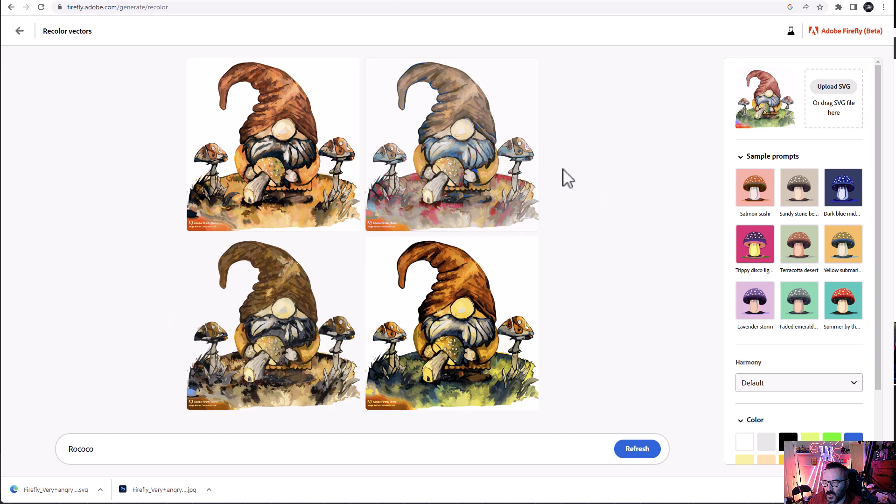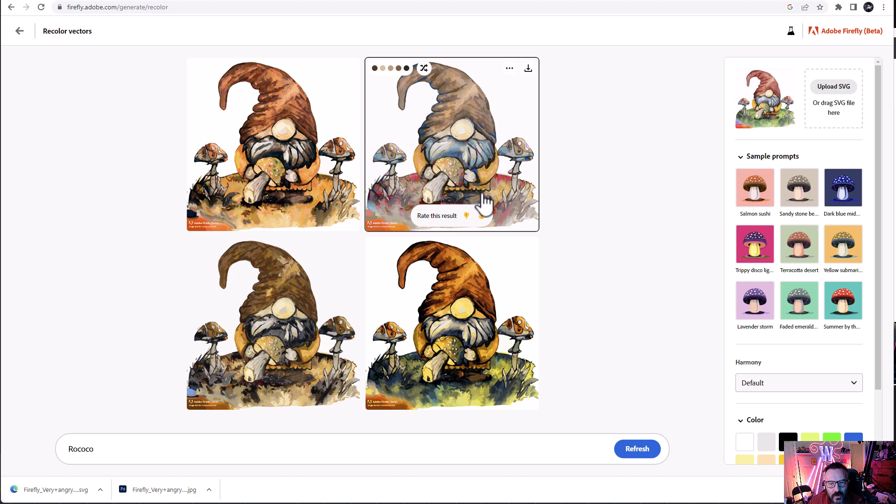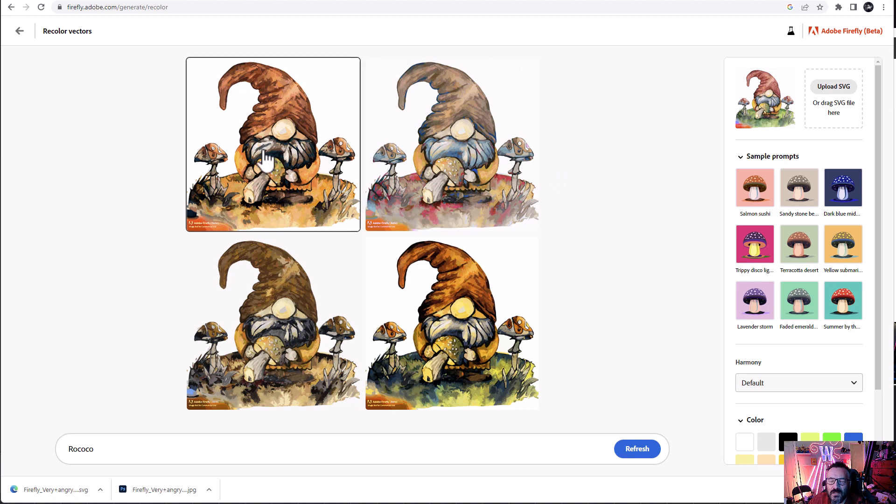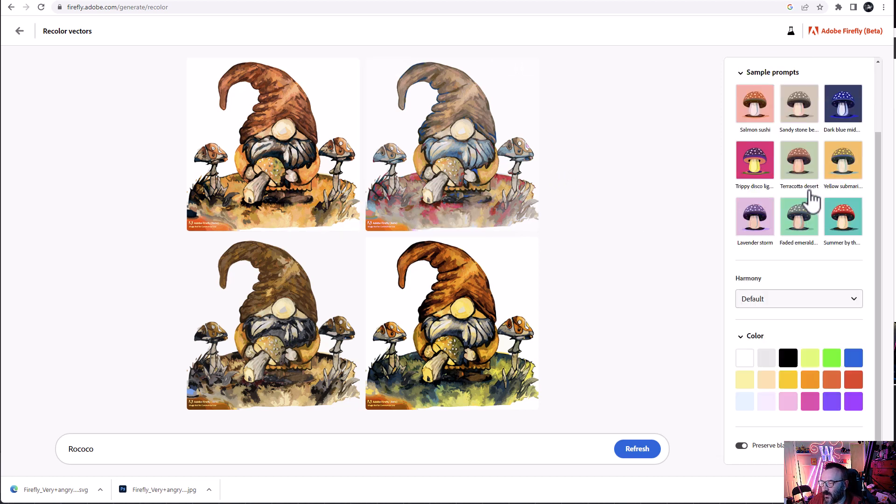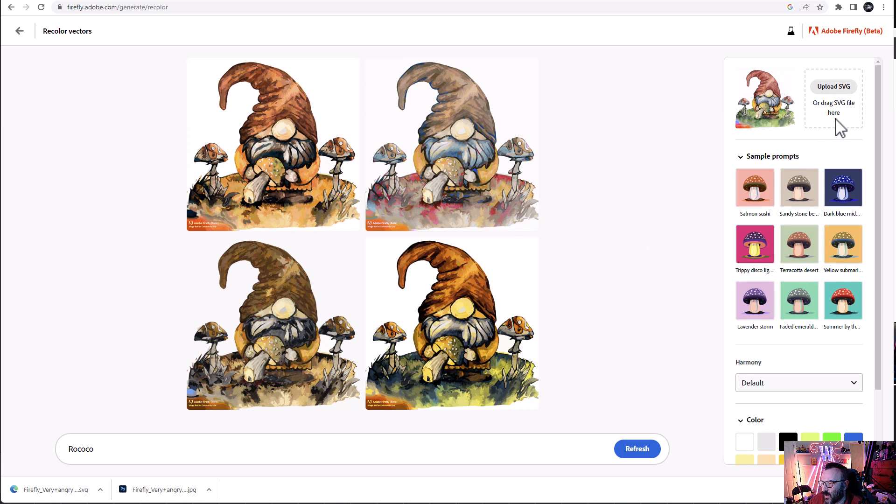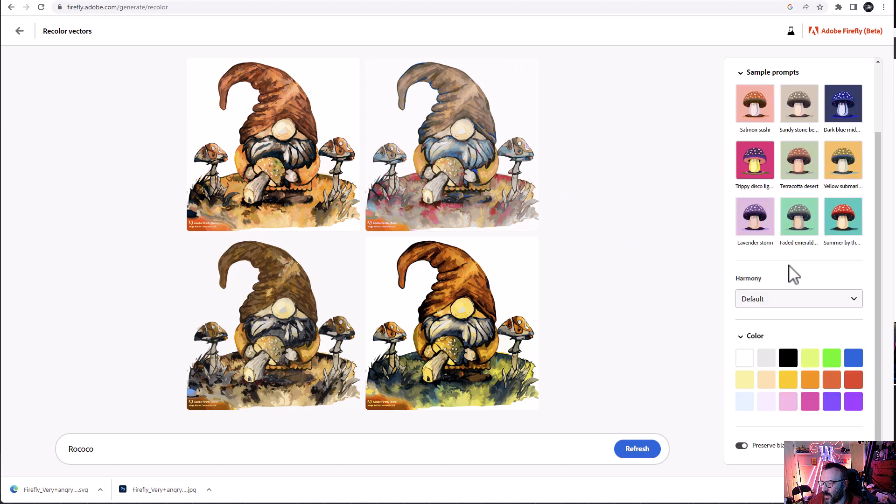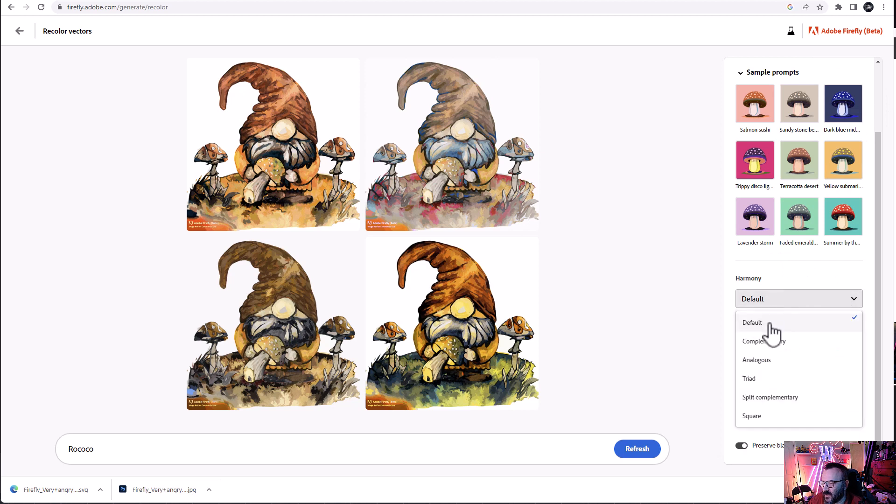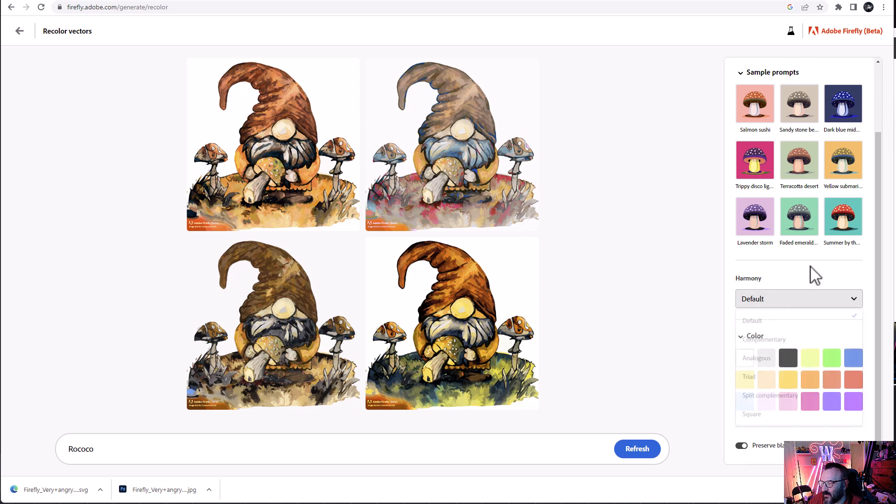And here we have a different coloring version of this. Of course, some of this art here, I don't think it's more Baroque than Rococo because it should be more pastel lighter colors, but it still works very interesting and well. On the right side, you notice we still have images. We have sample prompts so we can modify as well. We have different harmony if you need for the image and different coloring.